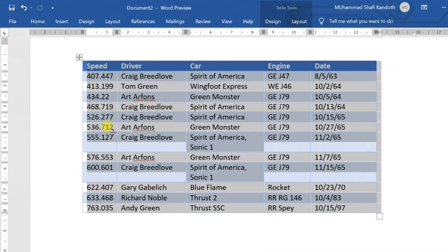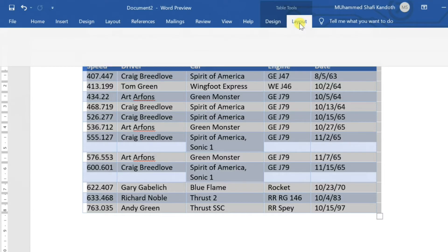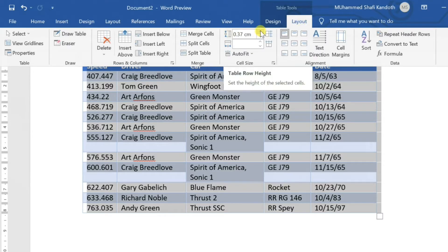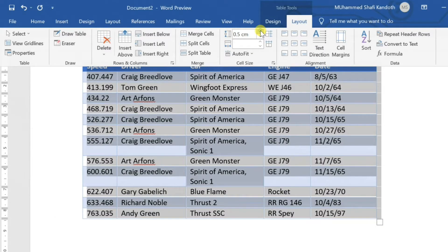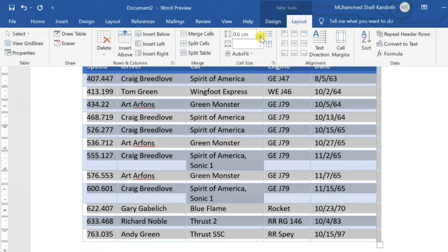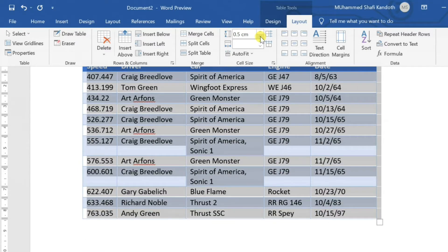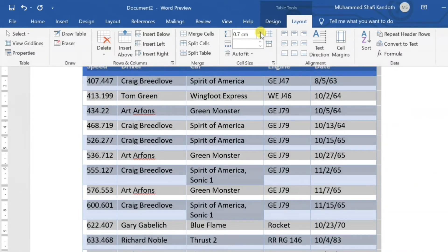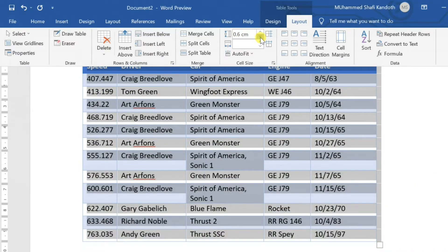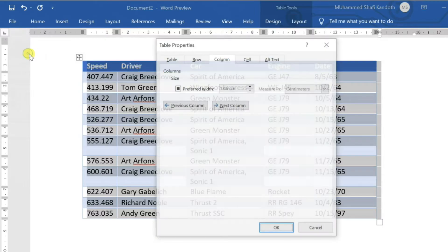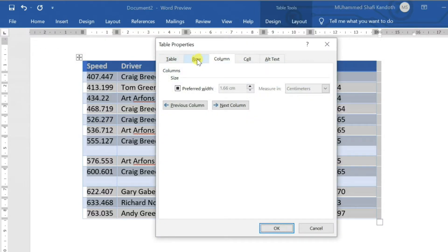To change row height, select the table and open the Layout tab. Change row height by clicking the arrow in the cell size section. Column width can also be changed here. You can also change the row height by going to Properties and clicking on the Row tab.